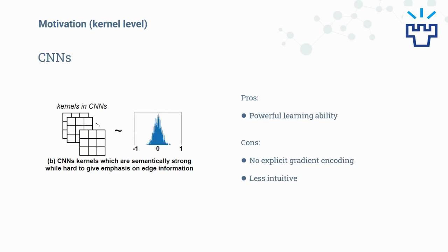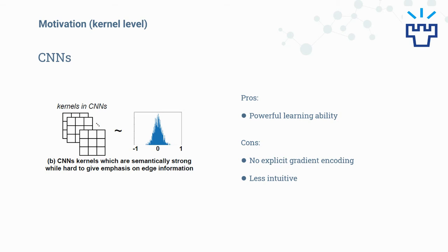From the other side, we look at modern convolutional neural networks which can automatically learn abstract and semantically meaningful features for high prediction accuracy. However, CNN kernels are usually initialized from random variables which approximately follow the Gaussian distribution with no explicit encoding of gradient information during training, making them hard to focus on edge-related features.